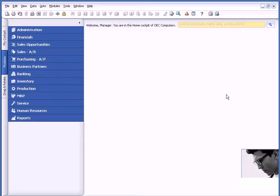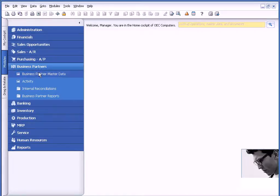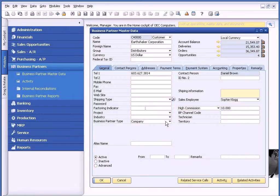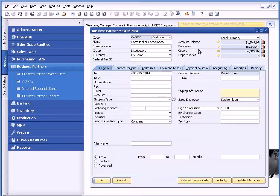The nice thing about SAP Business One is that it provides immediate access to all customer information. For example, if I call up Earthshaker, Business One provides a 360-degree view of that customer. The ways we do that are as follows.